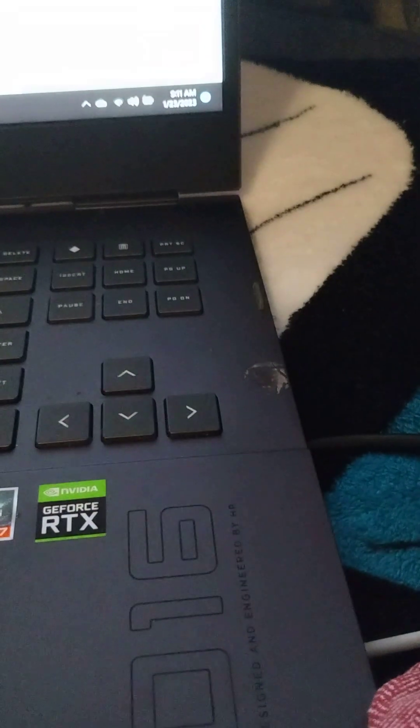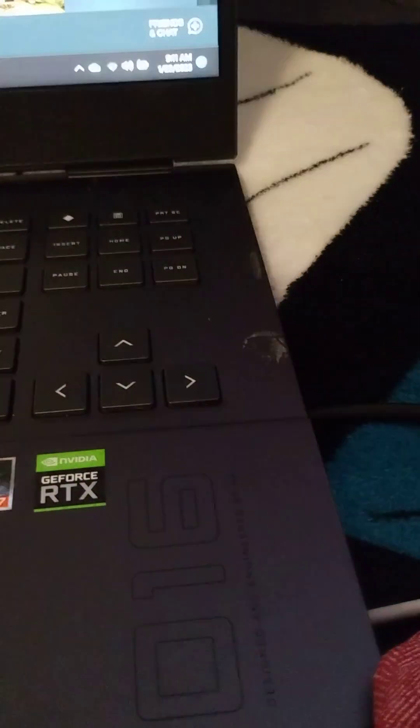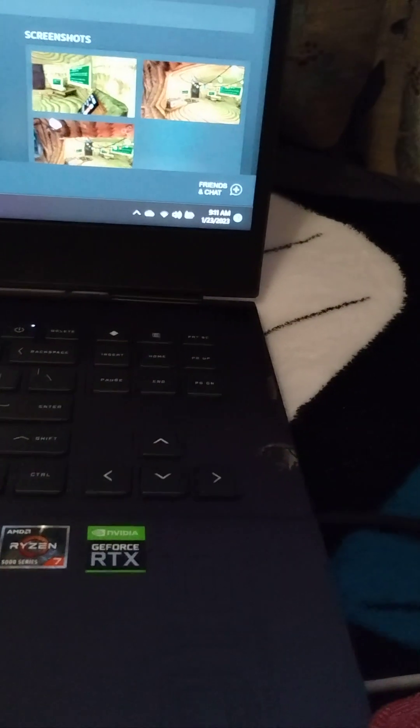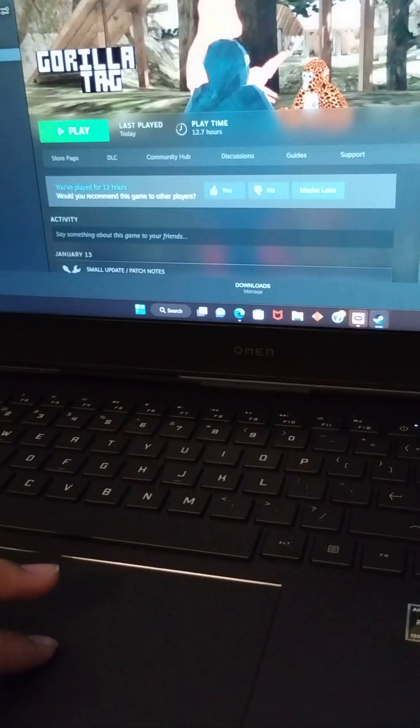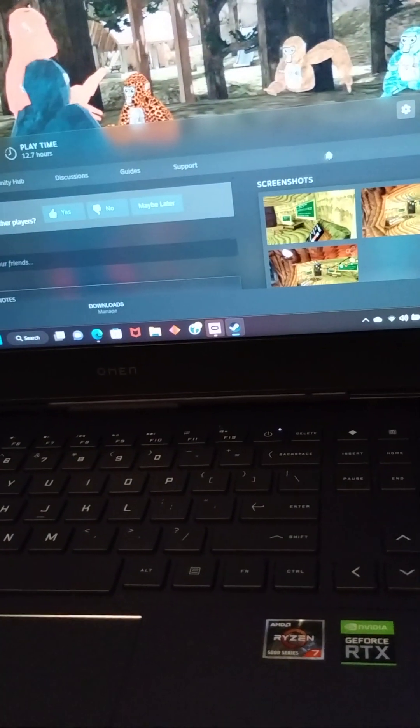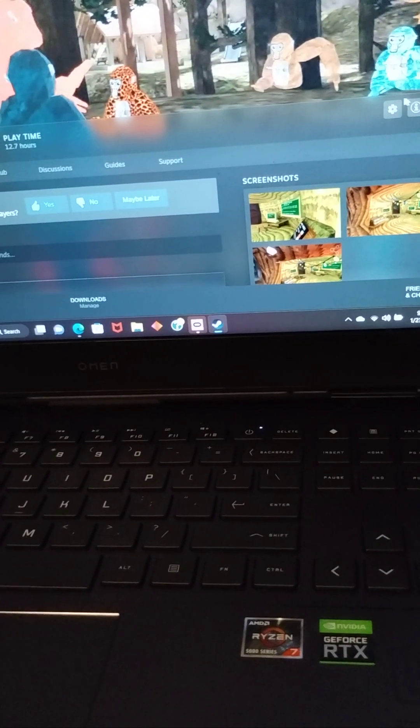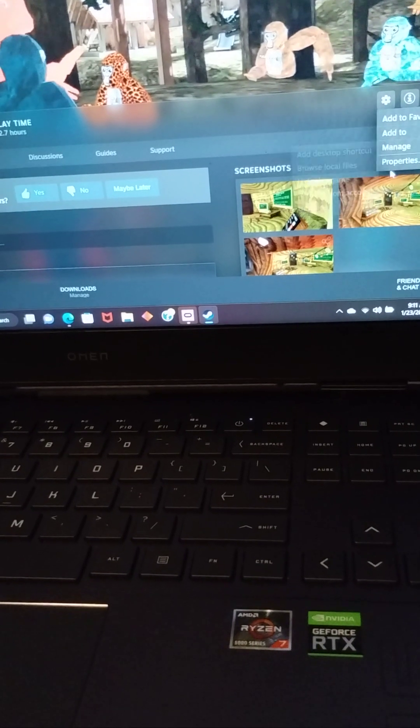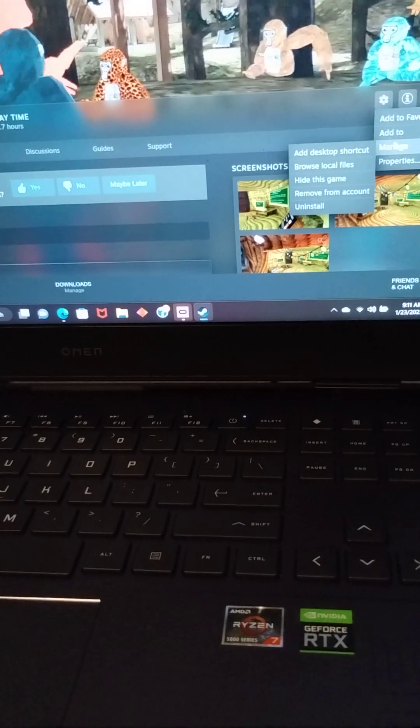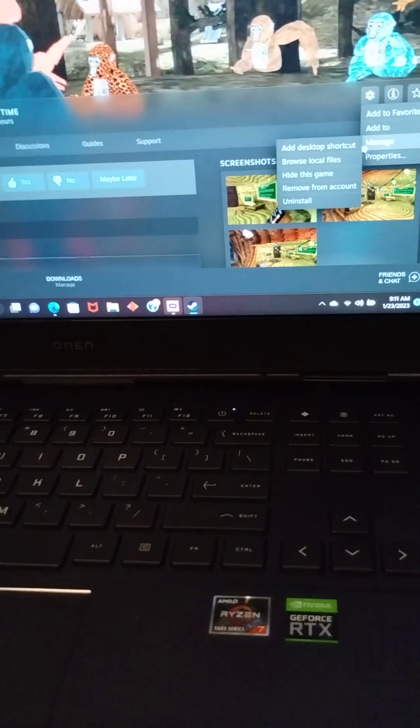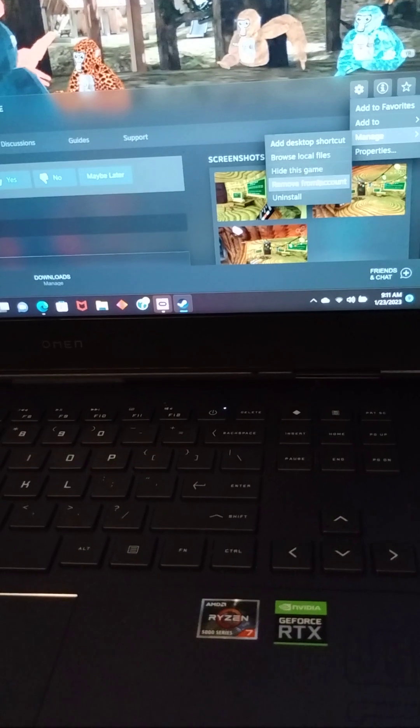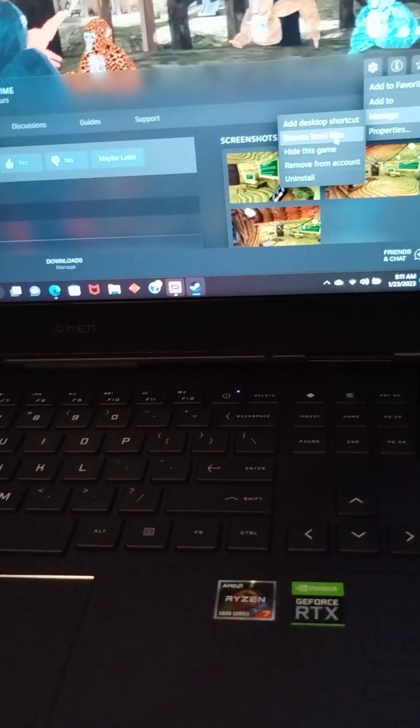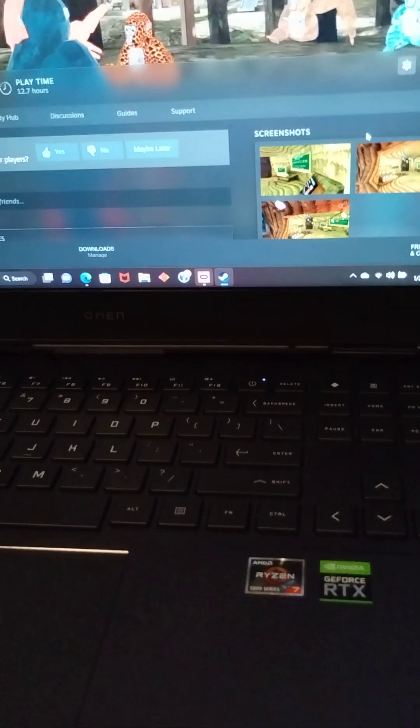So when Steam is done installing, you want to come right here and open it. Download Gorilla Tag, and then you go right here. You go to Manage, and then you go to Browse Local Files.